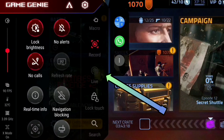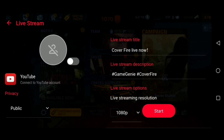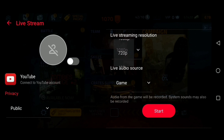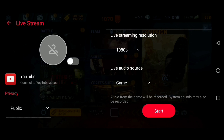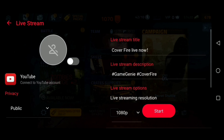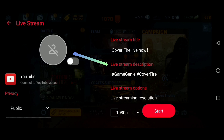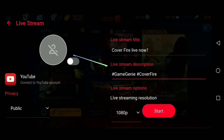At the bottom, you can find the live feature — tap on it and you will see this window. You can change a few settings here which we had set before, like changing the resolution and the audio source. By default, you will see the title of the stream with the name of the game and its description with some hashtags. If you want, you can change these.